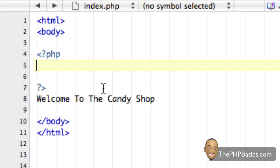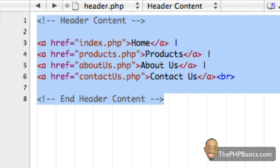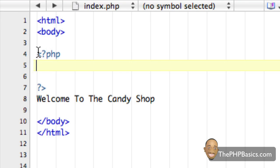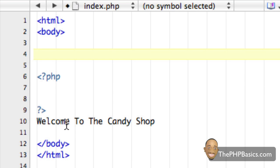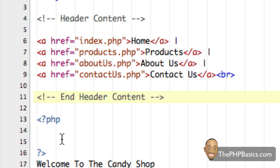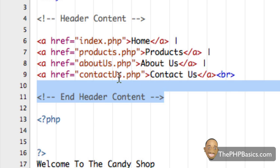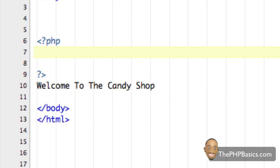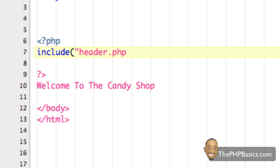Going back to our index file, we would normally place our navigation links right above the body content, which is exactly where we want to put the include command. So before typing it out — our header links would normally go here above the body content — but since we have the PHP include command, we replace all of that with a single line: include('header.php'); and we can add a comment saying 'include header content'.